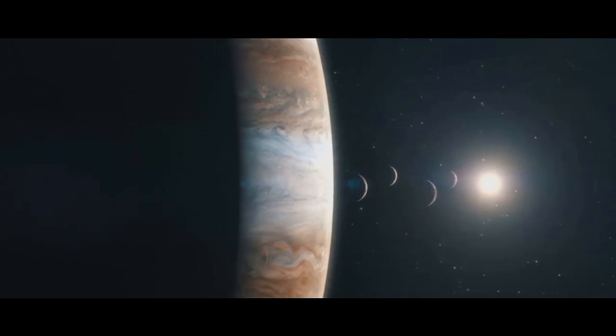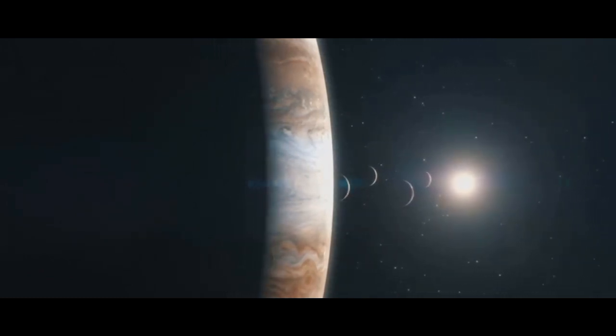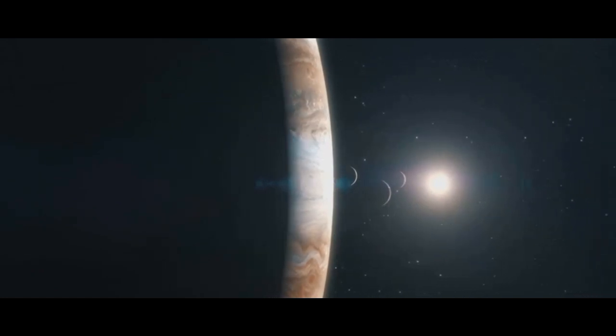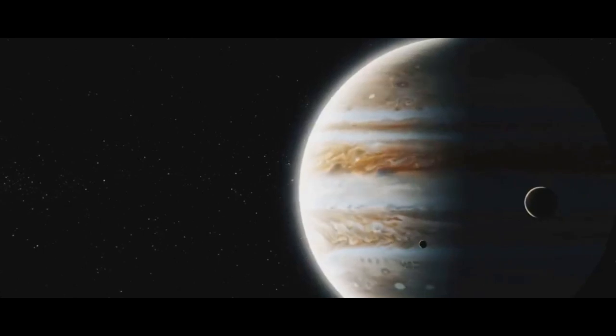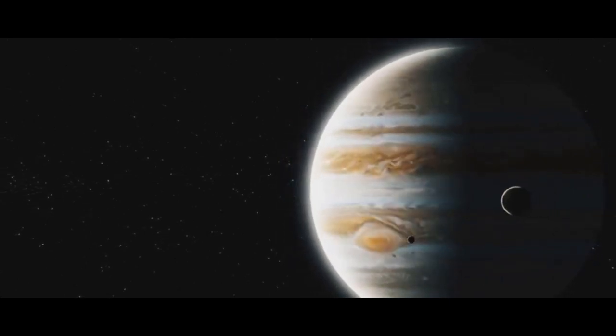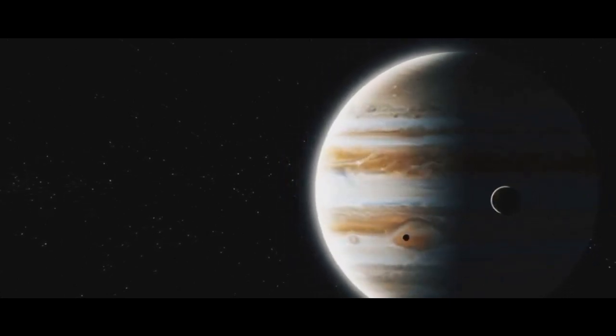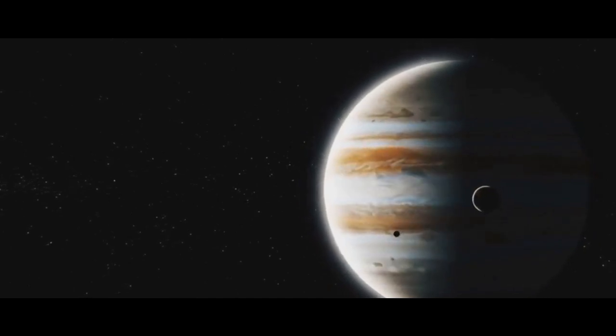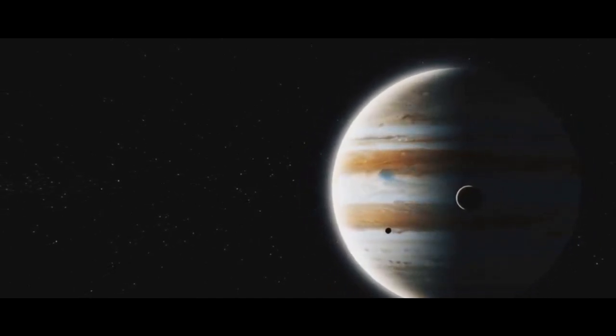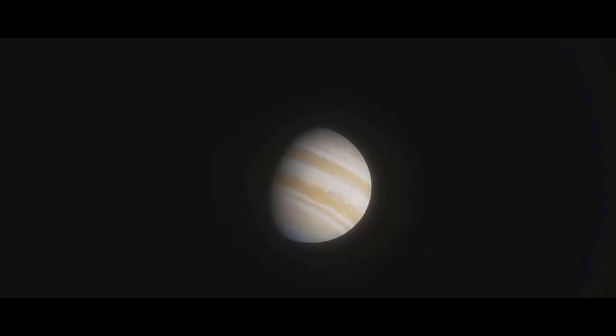Despite being so far from the sun, Jupiter is often one of the brightest objects in the night sky, visible to the naked eye. At its brightest it has a magnitude of minus 2.94, meaning it outshines every celestial object except the Moon and Venus. In fact, its brilliance is so intense that it can cast shadows on Earth, a testament to its reflective clouds and massive size.